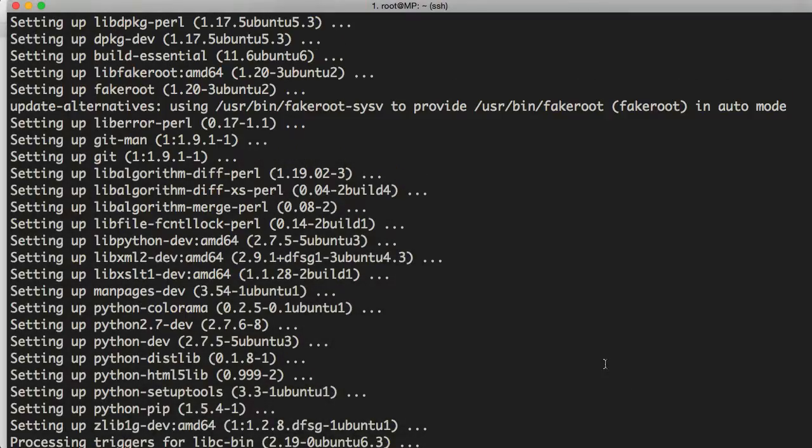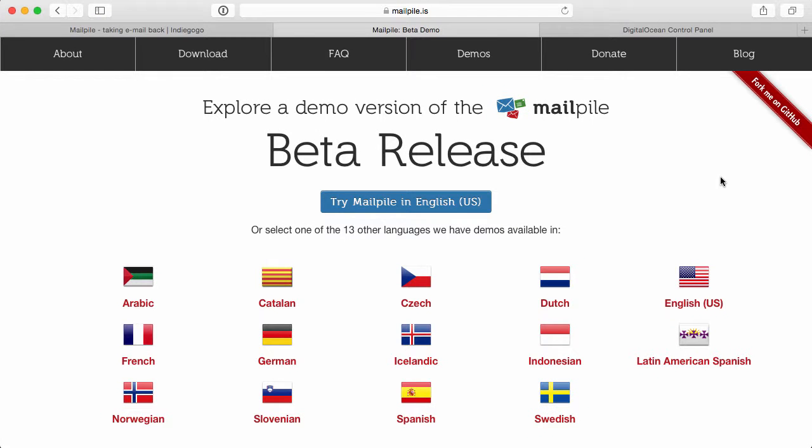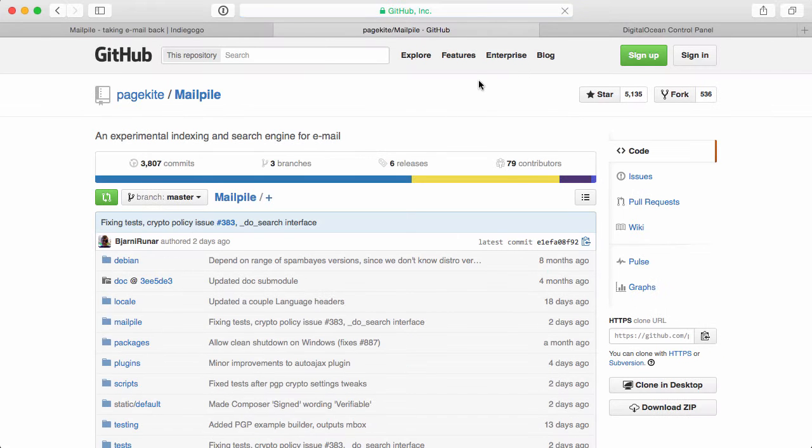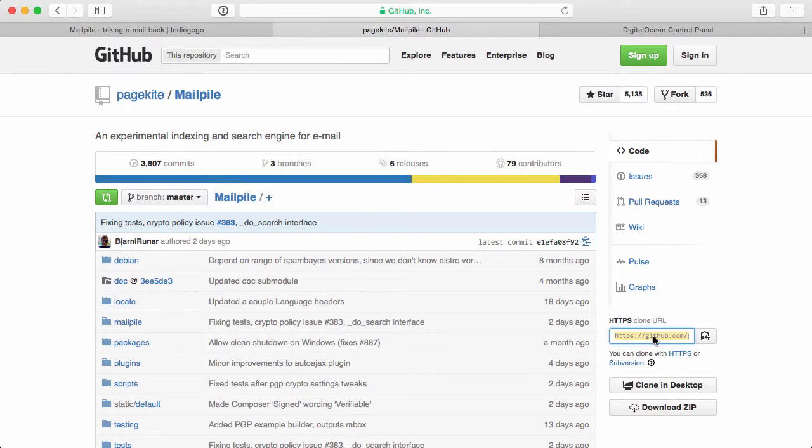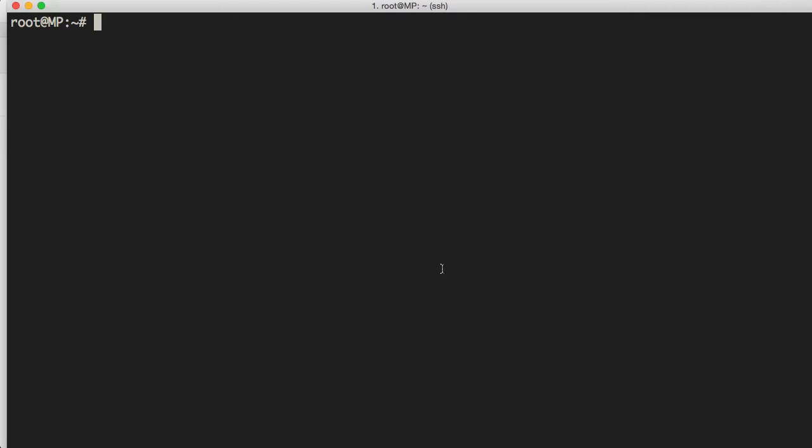Now with that installed, let's go ahead and clear out the view. And let's go ahead and clone the repo for MailPile. So let's go ahead and jump back into the browser to get that repo URL. We'll simply go to forkme on GitHub. It will also take us to the GitHub repo where we can go ahead and we can grab this URL right here, jump back into our terminal.